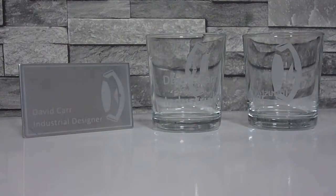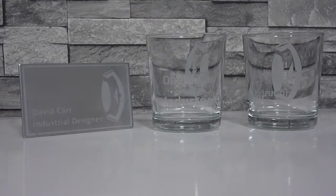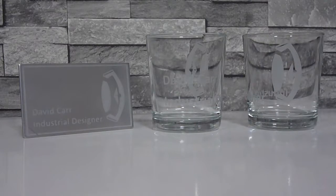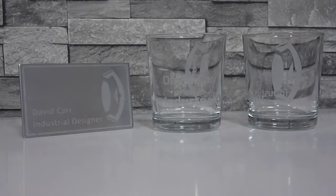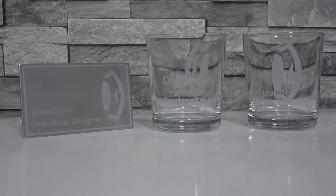Hello, my name is David Carr and today I'll be showing you how to shot blast glasses using a vinyl mask technique.